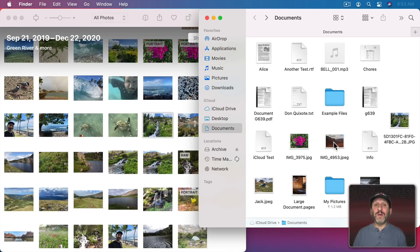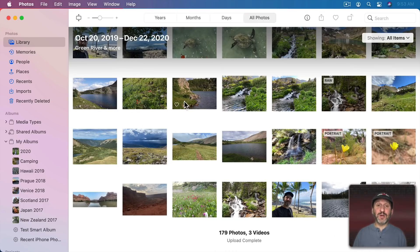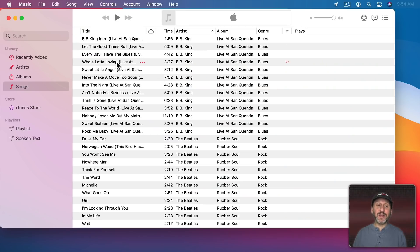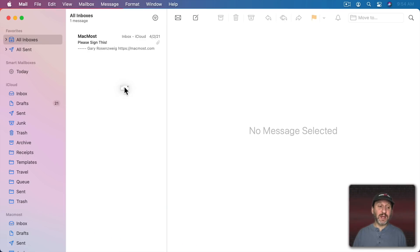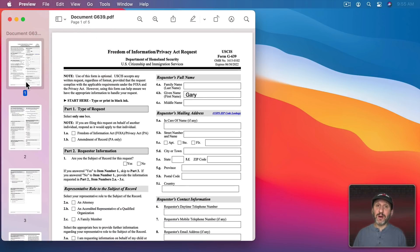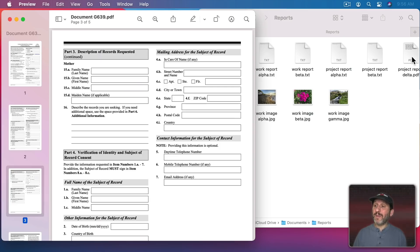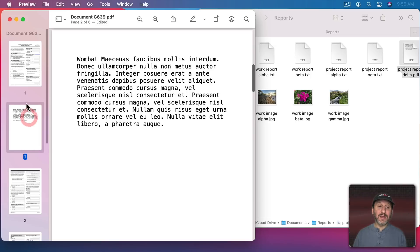You can drag and drop from Photos to the Finder to export a photo, but you can also drag and drop a file from the Finder into Photos to import it. Inside apps you can drag and drop things too. In the Photos app you can drag and drop a photo right to an album in the sidebar. In the Music app you can drag and drop a song into a playlist. In the Mail app you can drag and drop a message into a mailbox or folder. In Preview when viewing a PDF you can bring up the thumbnails in the sidebar and move pages around by dragging and dropping them to change the order. You can even drag and drop a PDF file into another PDF file, adding it as a page inside that document.